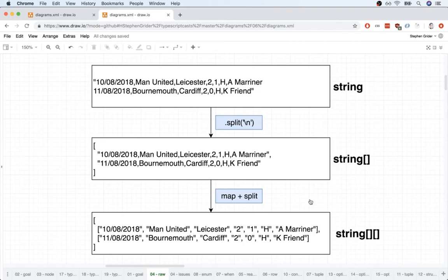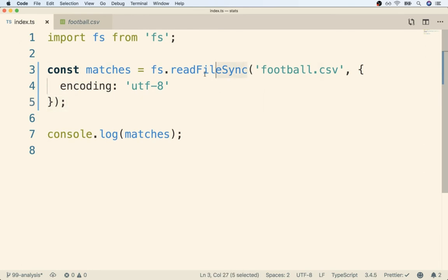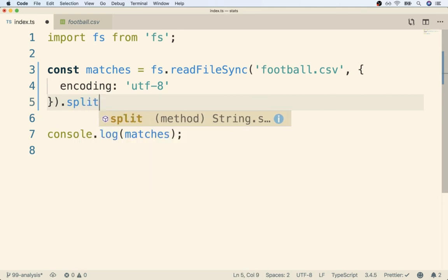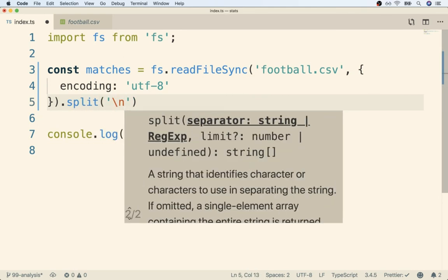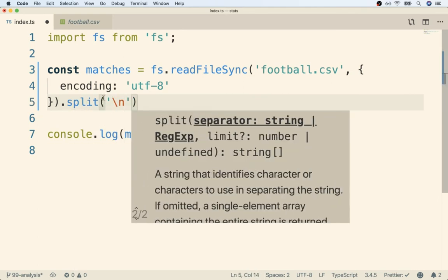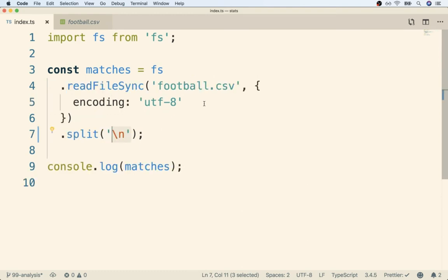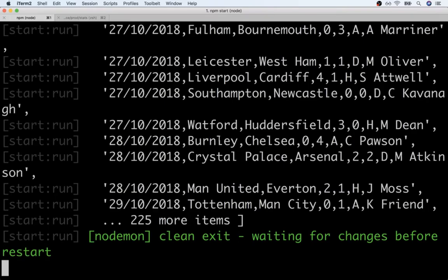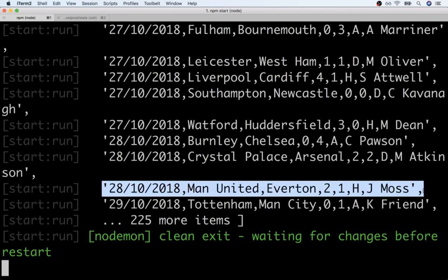All right so I'm going to flip back over to my editor. I'm going to find the closing semicolon or the ending semicolon on read file sync. I'm going to remove it and I'm going to chain on a dot split statement like so. So I'm going to split by new line. I'll do a quick save. I'll go back over to my terminal and now I should see that I have an array of strings where each string represents one match.